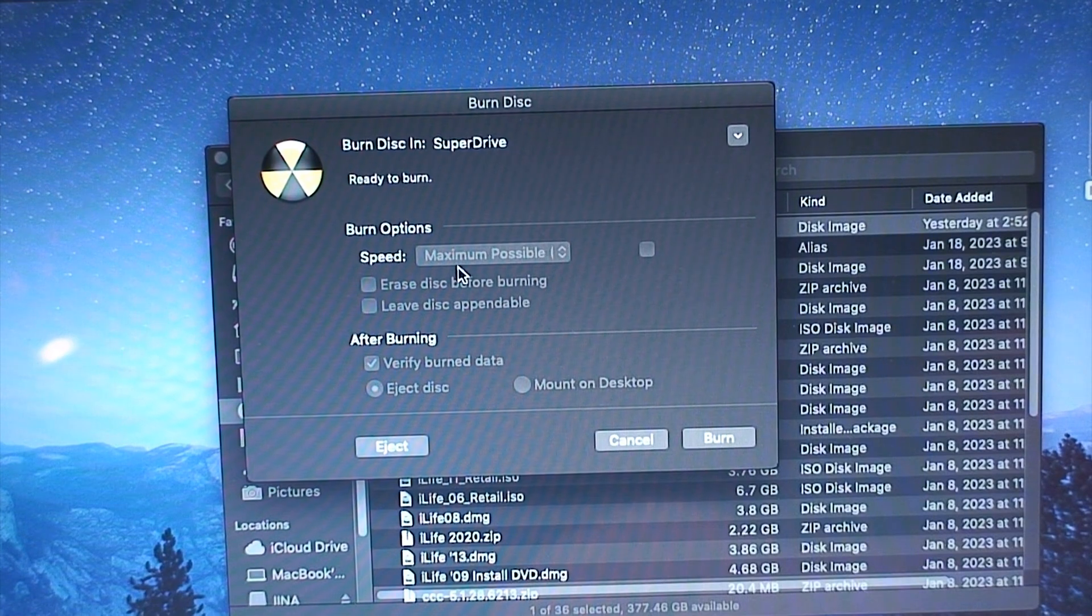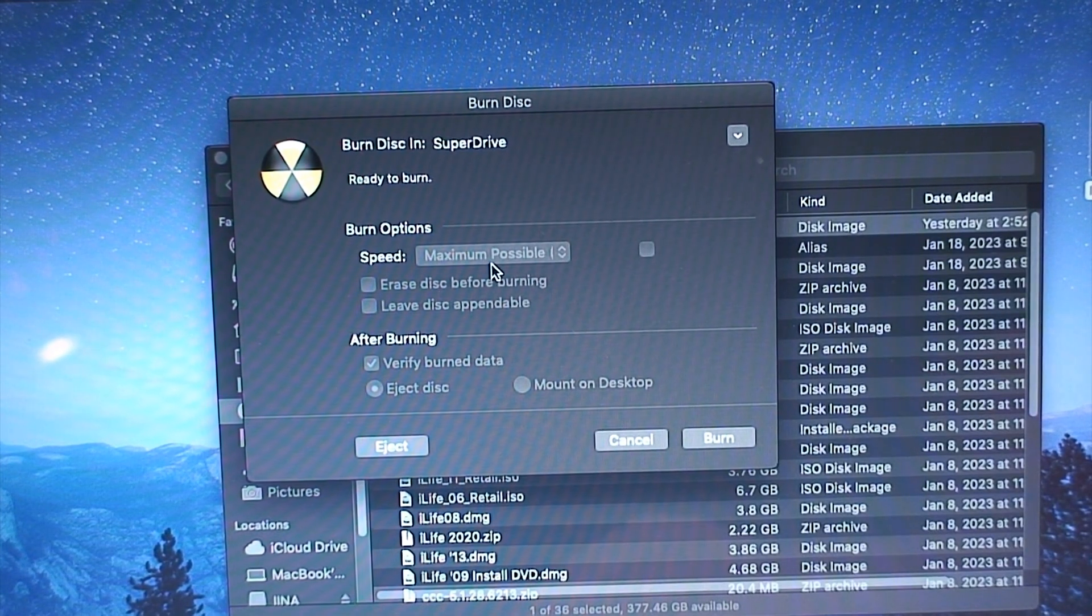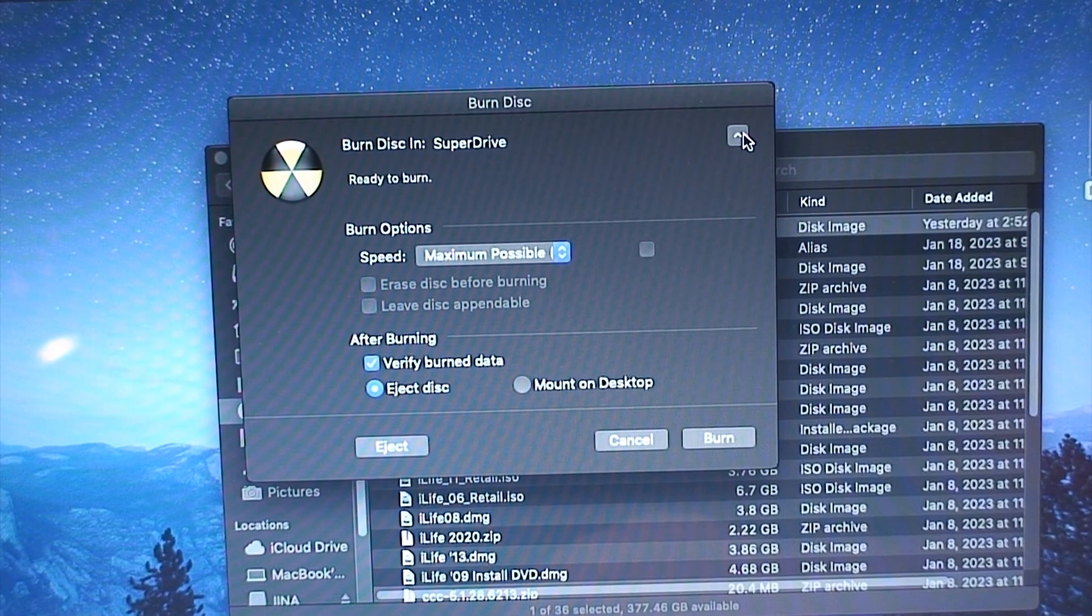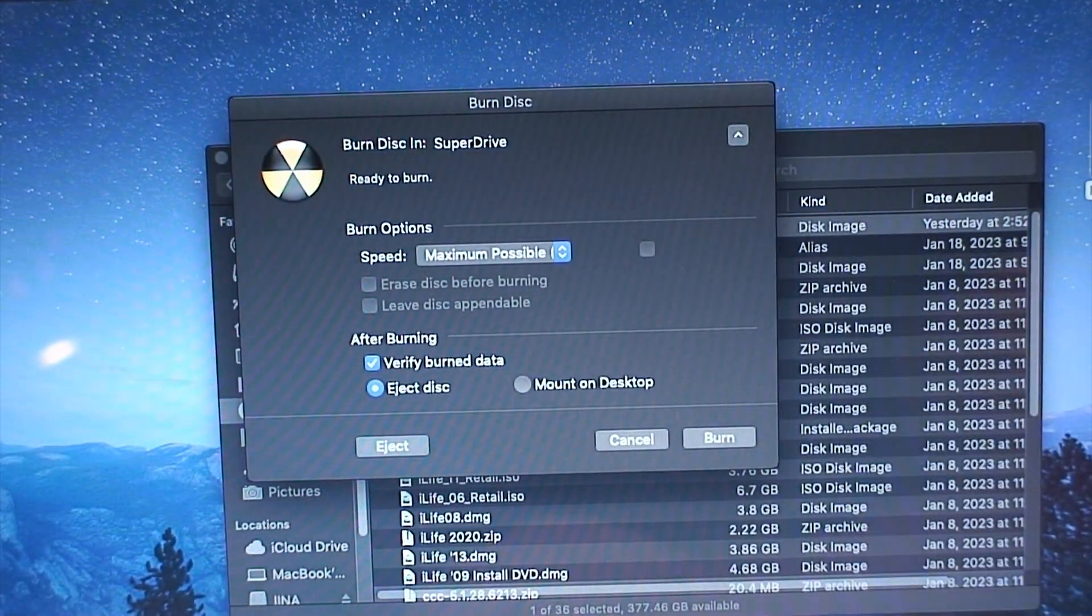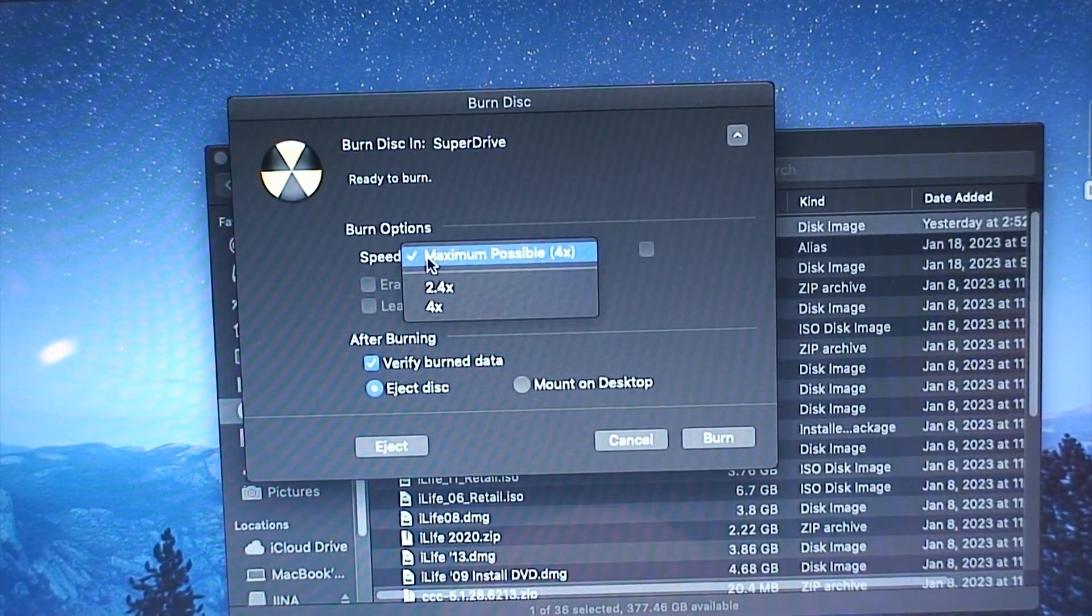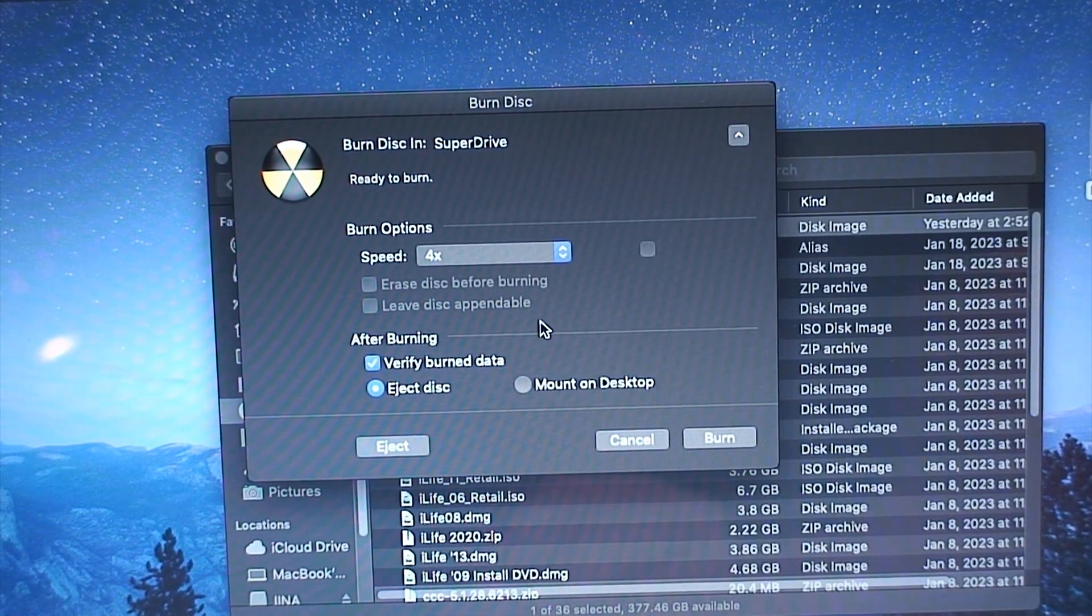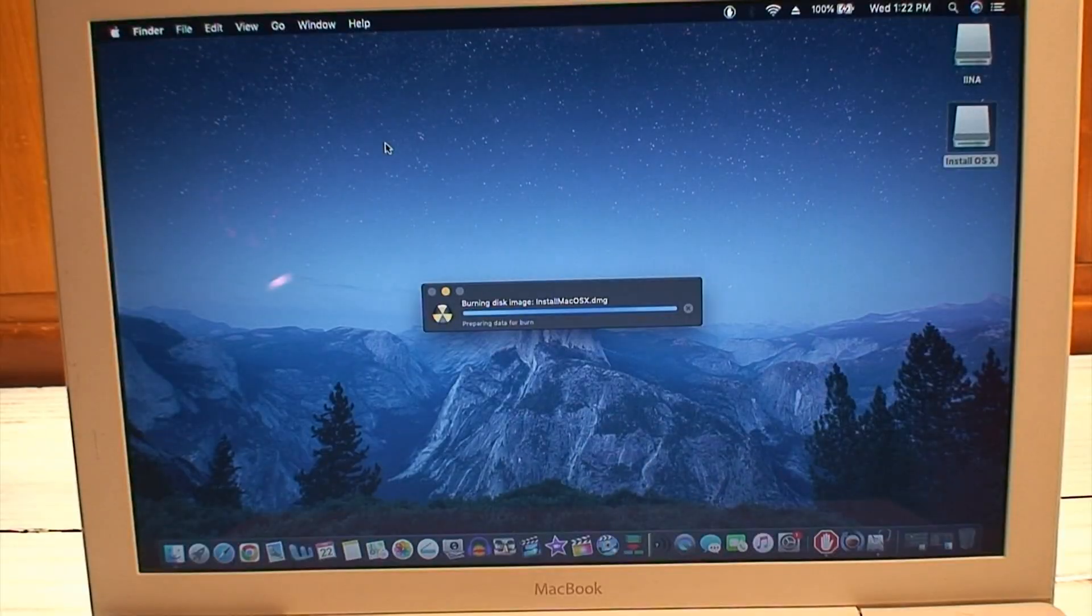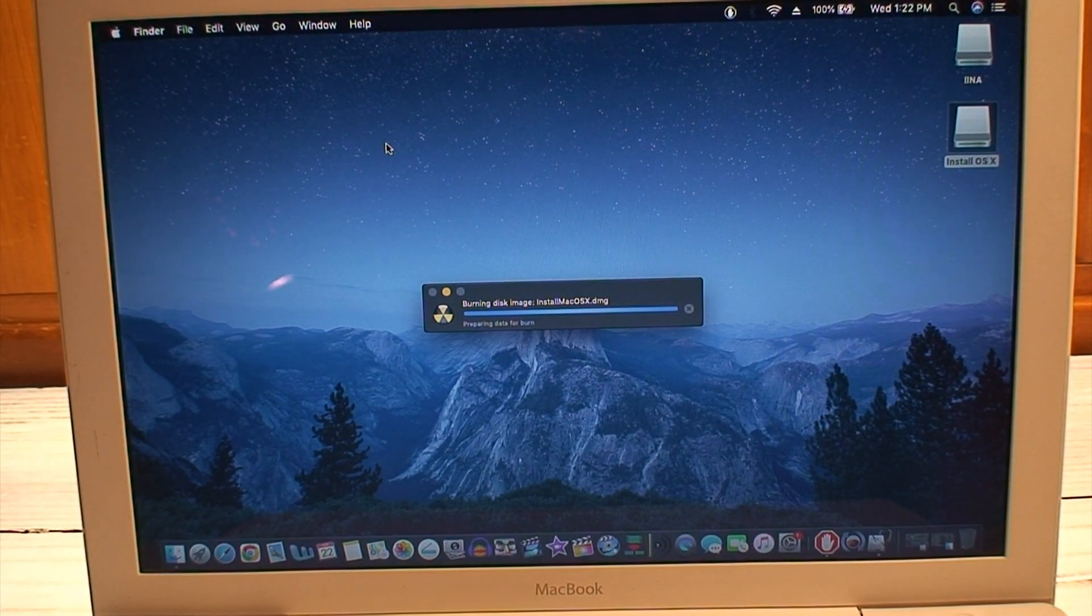It's ready to burn and it's not letting me configure anything. Not even the burning speed. Oh there we go. You have to click a little arrow and I'll turn that down to I guess I'll do 4x for safety's sake. Hopefully this will burn correctly. Sure sounds like it's doing something.